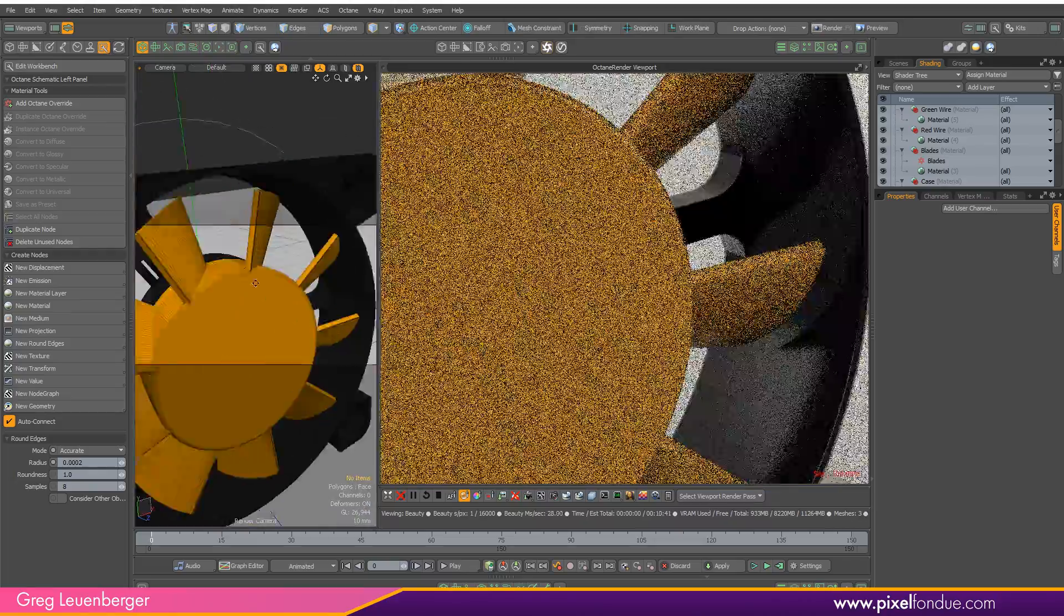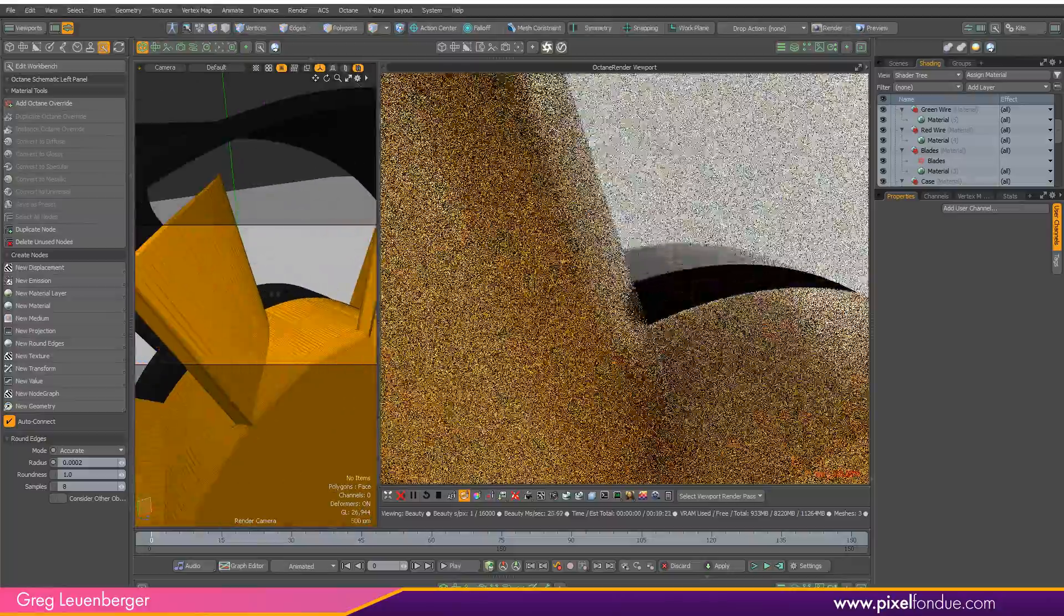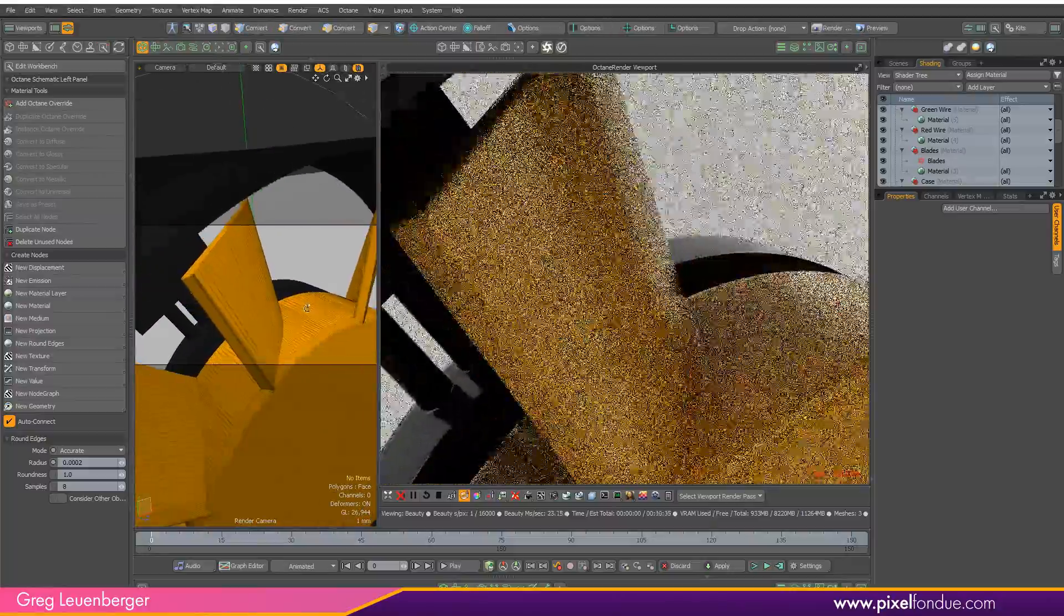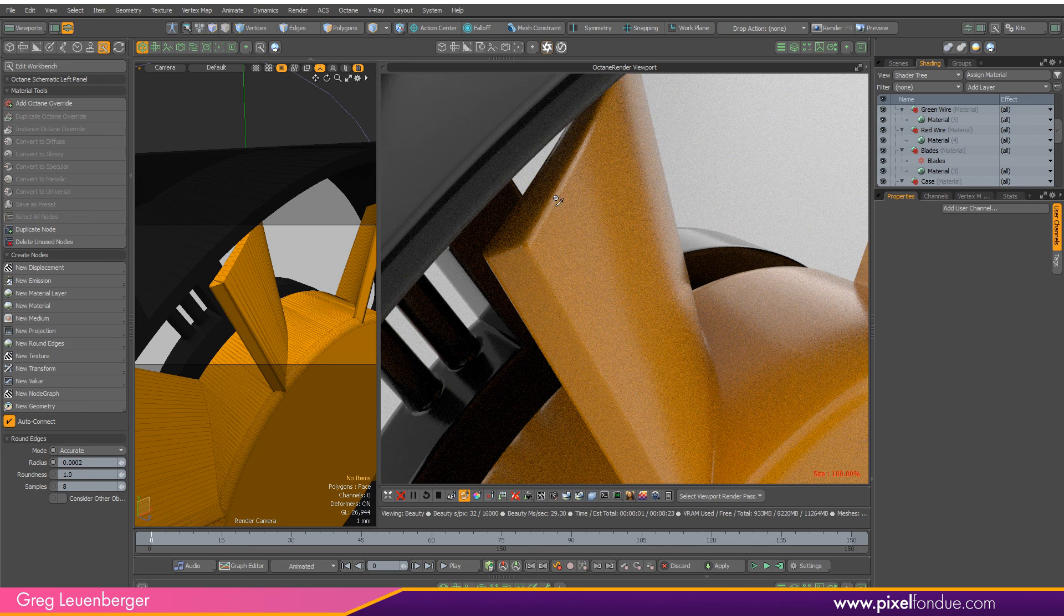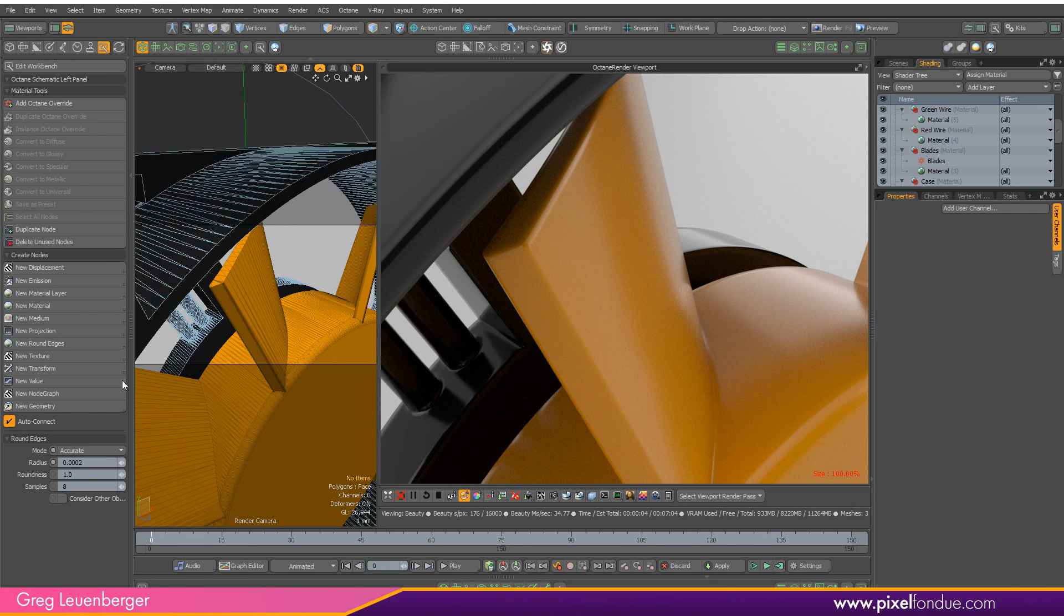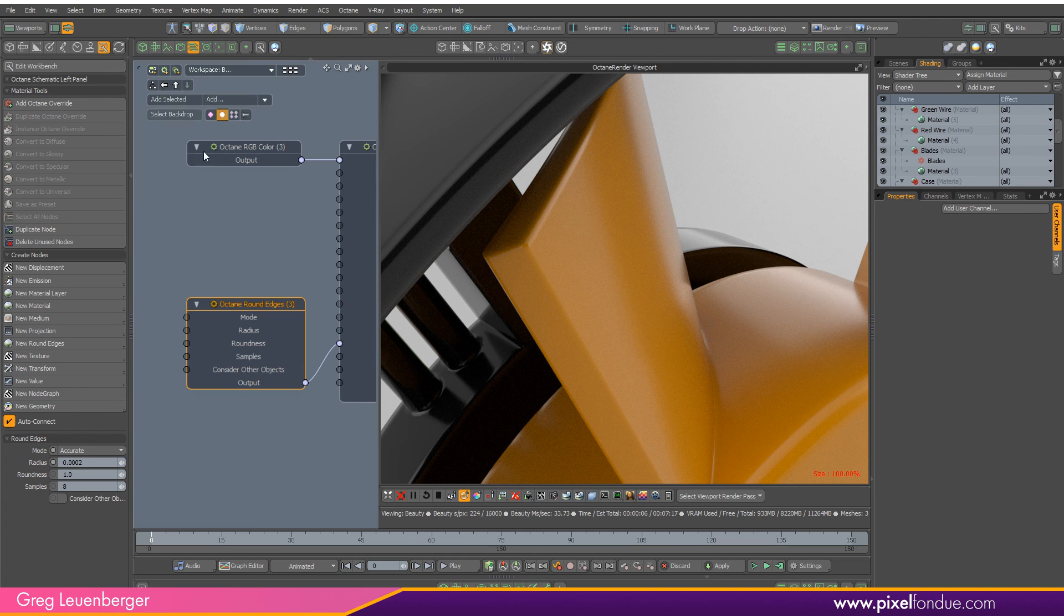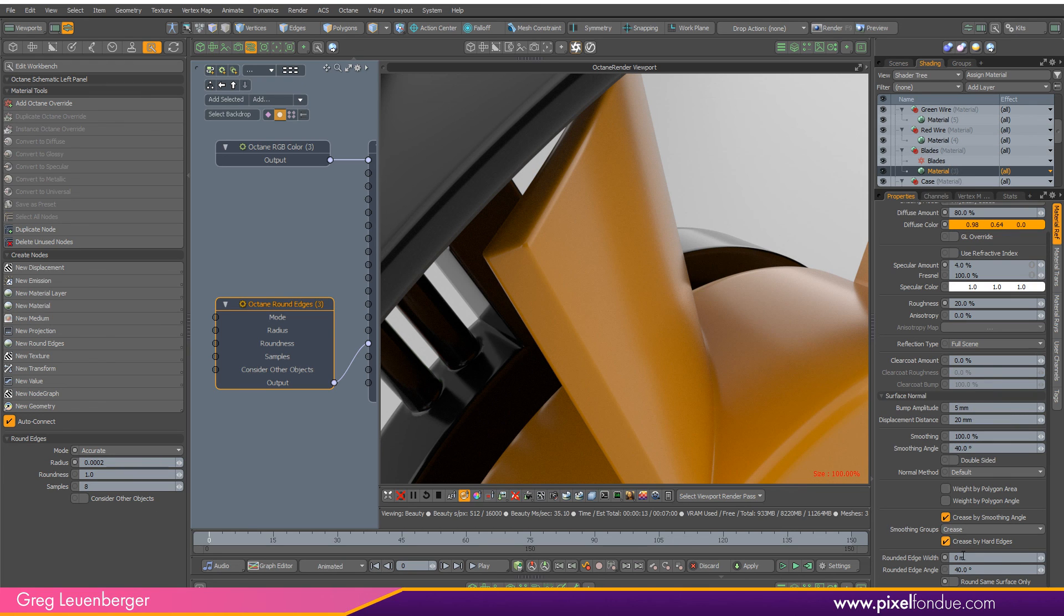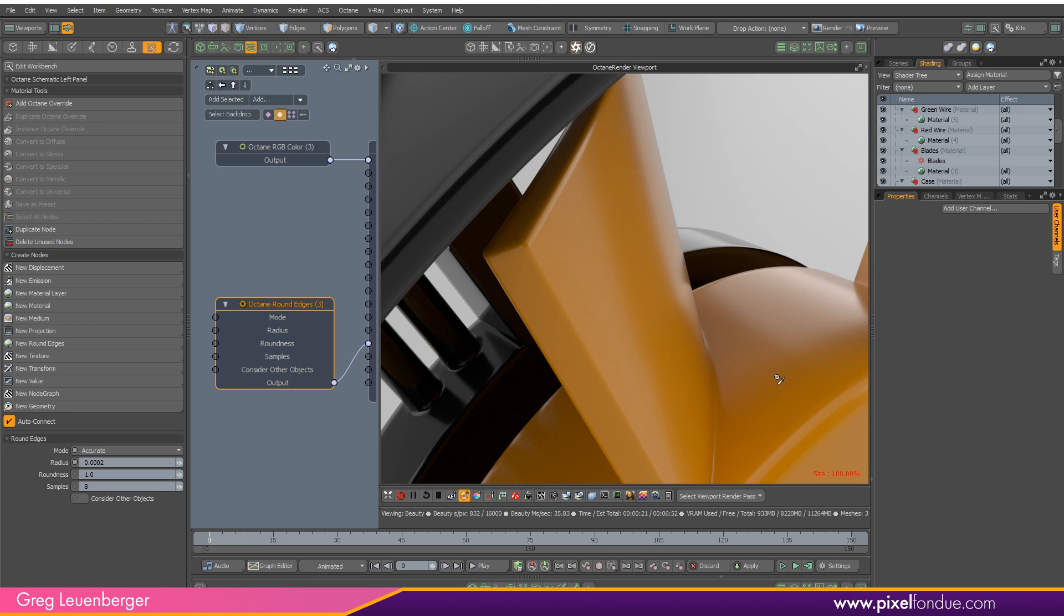We've got both intersections right here and on the top. We can see nice rounding on the top and on the edges there. It's got this consider other objects, that's the same thing as round same surface only. You can turn that on or off and it will either blend into an intersecting object or not.